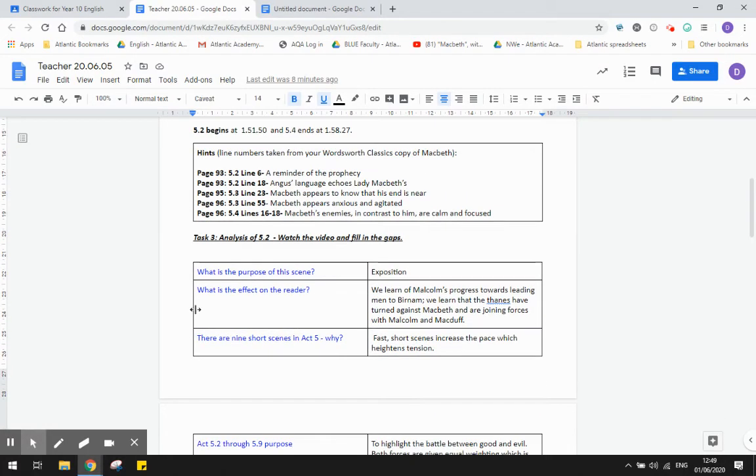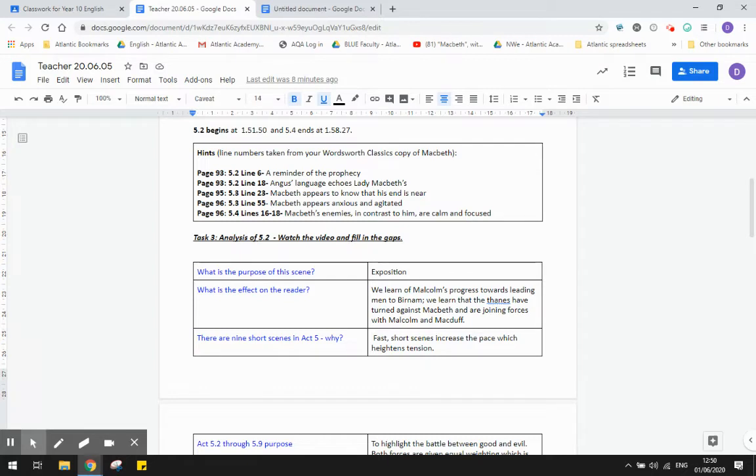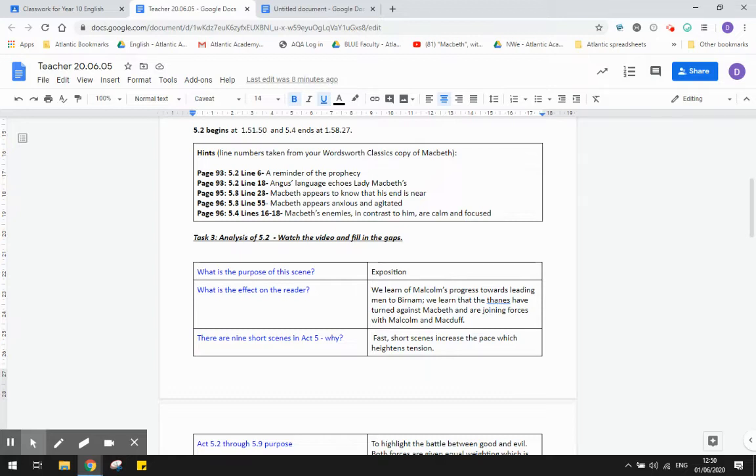Now, task 3. What you're doing is completing this chart, so you can see the answers on the screen in front of you. Act 5 Scene 2, the purpose of the scene is exposition, which just means an explanation of what is happening. The effect on the reader is that we learn a lot of information. We learn that Malcolm is making progress towards leading the men to Burnham. Remember, he was coming from England, and so it just kind of updates us on that. We also learn that the Thanes have turned against Macbeth and are joining forces with Malcolm and with Macduff. So it's just a short scene to kind of update the audience on what is happening.